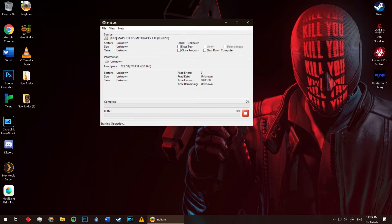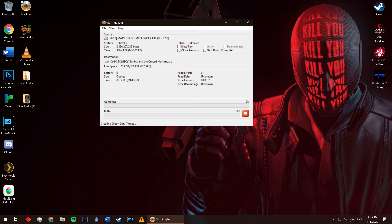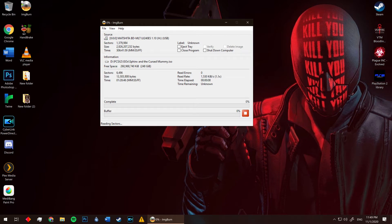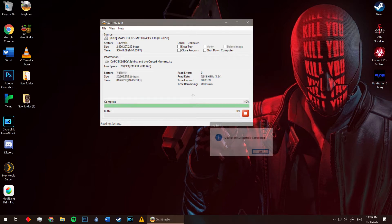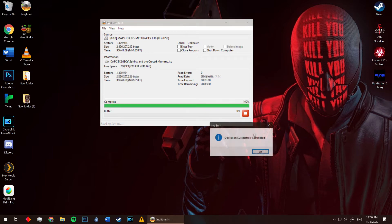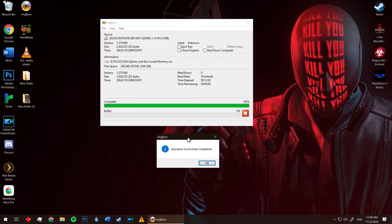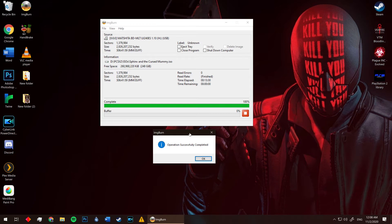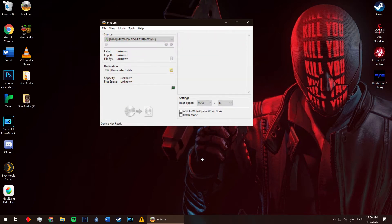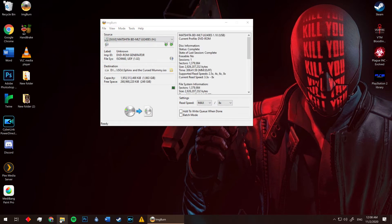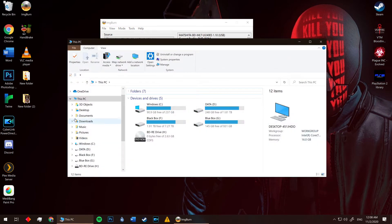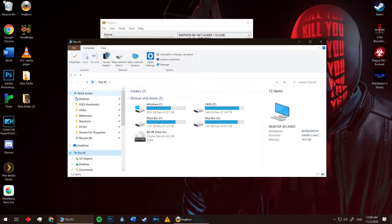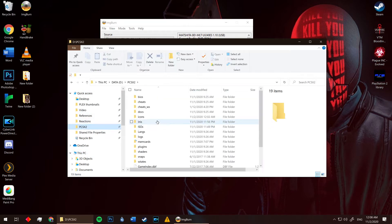Once that window closes, go ahead and start the process. Some games are small and can be done in under 5 minutes. Others can take up to 20 minutes. It seems Sphinx only took about 13. ImageBurn will let you know when your process is complete. Go ahead and click OK. Then open up Windows Explorer and navigate to your ISO folder and you'll see it there.